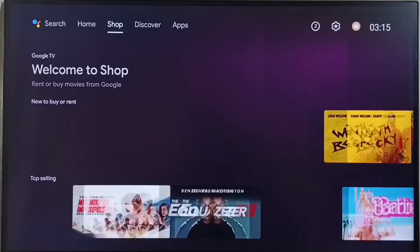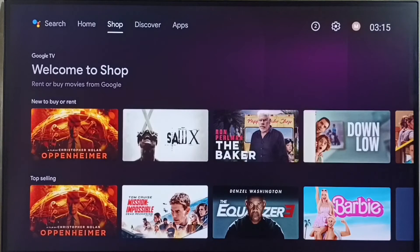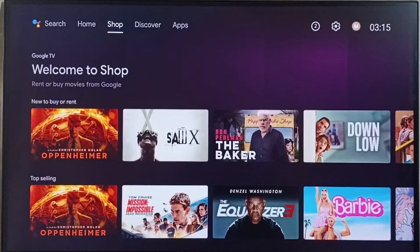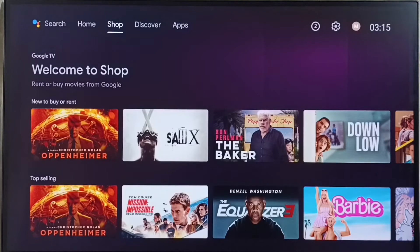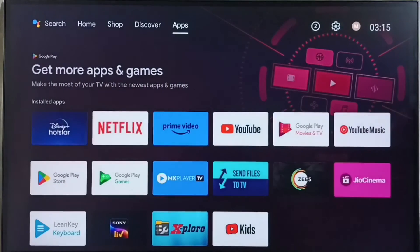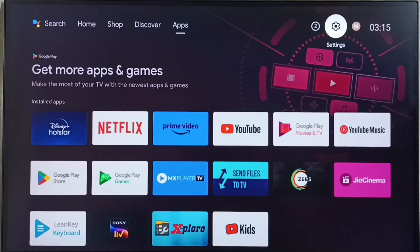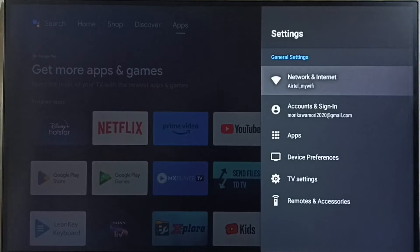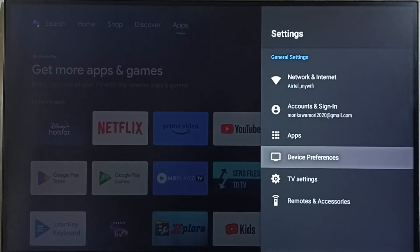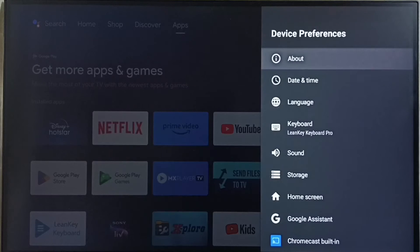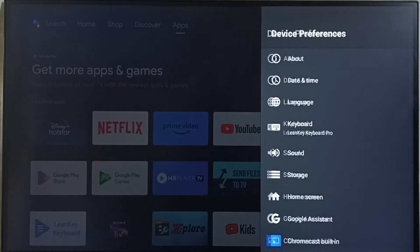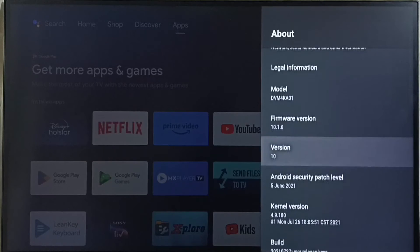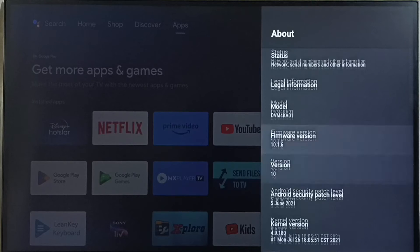Hi friends, this video shows how to download and install software update or firmware update. First go to settings, select the settings icon from top right corner, go to device preferences, select about. Under about we can see right now I am using Android TV OS version 10. I am going to update this.